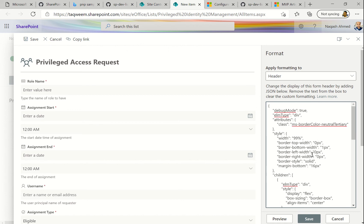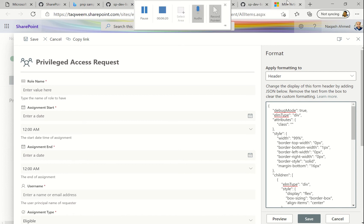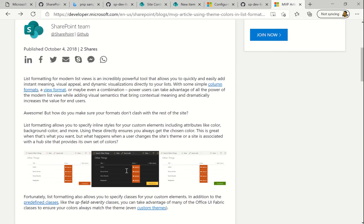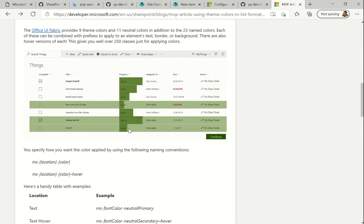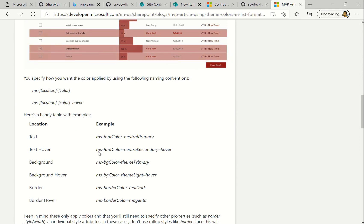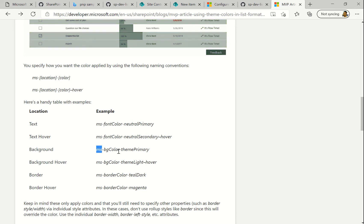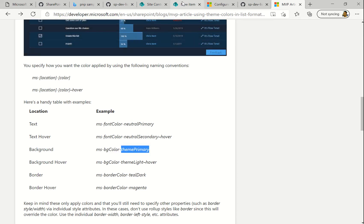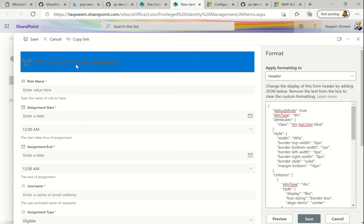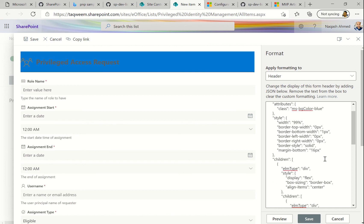Now let me change the background color. This is the background color. There's nice documentation from the SharePoint team — it's old but really helpful. You can see the theme colors provided by Office UI Fabric, and the syntax for colors. If you want to change the background, you type 'ms-bgColor-' followed by the name of the color. So let me do it — 'ms-bgColor-blue'. Let's preview it and you can see the background color is now blue, but the heading text is not visible against it.